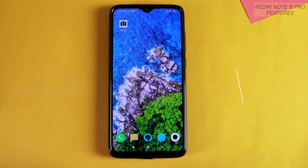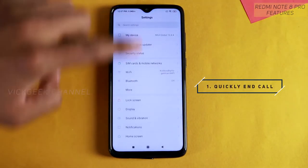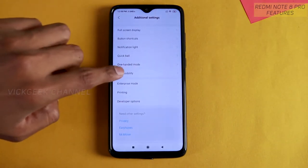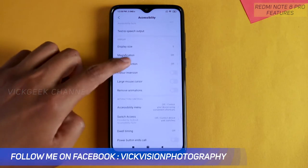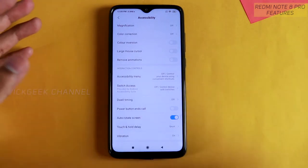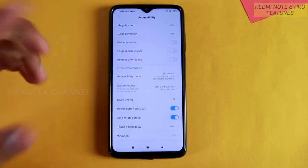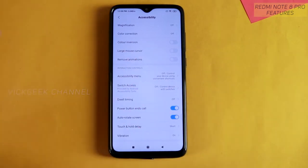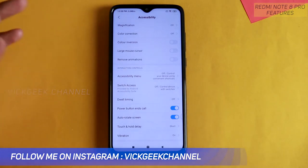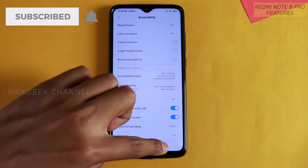The first hidden setting is about 'Power Button Ends the Call.' Go to Settings, then Additional Settings, then Accessibility, and you'll find 'Power Button Ends the Call.' While you are talking on the phone, instead of tapping the end call button, just enable this feature and press the power button to disconnect — it's quite a natural motion and a very quick shortcut.